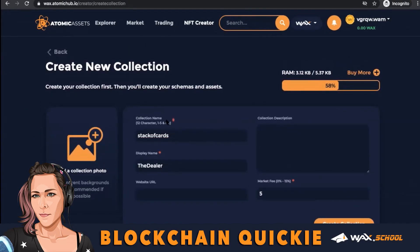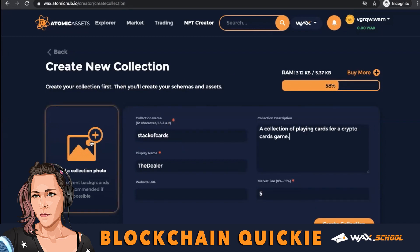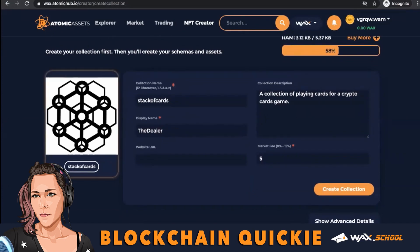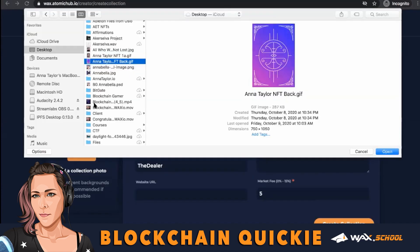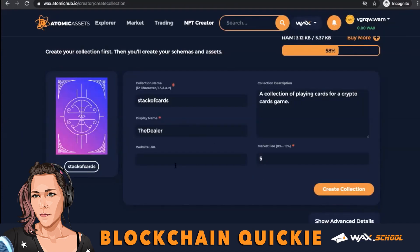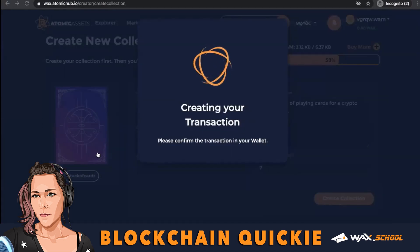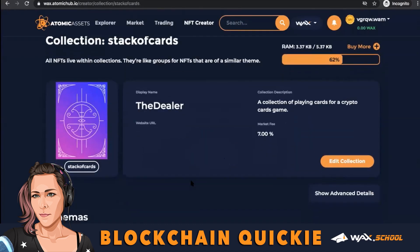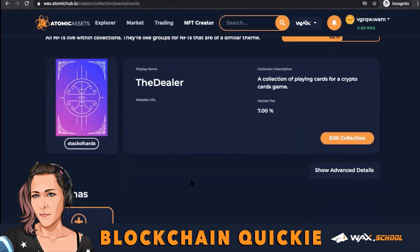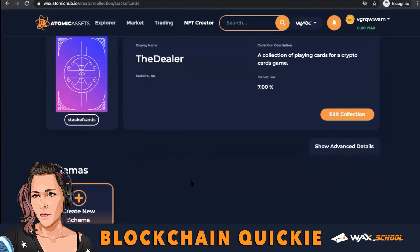Name your collection, give it a display name, and fill out your collection description. Give it an image — not the right image, there you go — and a website if you want, set your market fee, and then create your collection. Done, there we go. Next we move to schema.